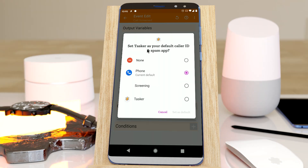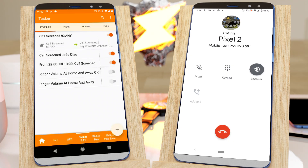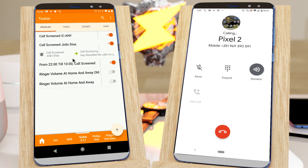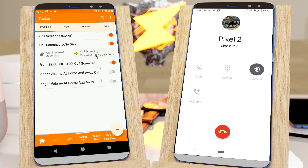You can now block calls with Tasker even before they start ringing. Easily block anyone that's not on your contact list, for example — unknown contacts can't call me. Or just that pesky someone that won't leave you alone. No calls for you today, Joao Diaz.